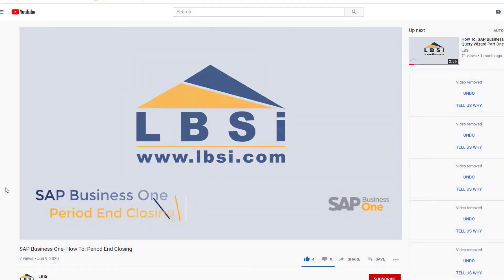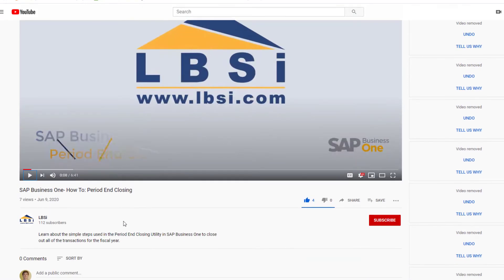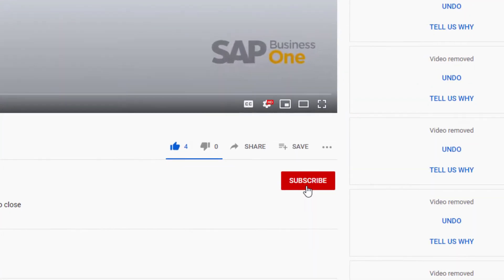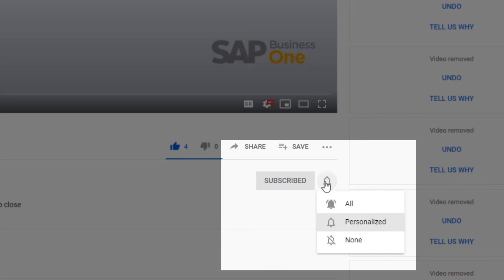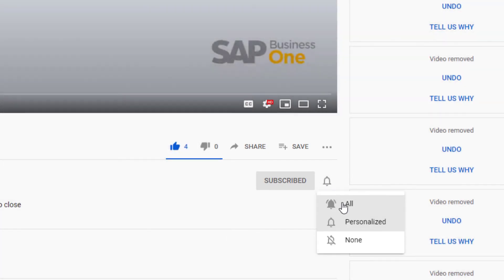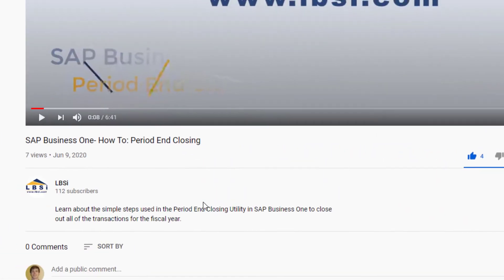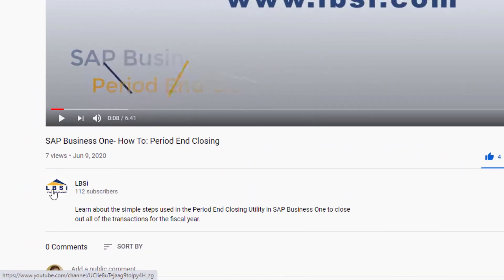Join us as we help you learn more about what SAP Business One has to offer by clicking the subscribe button and turn on post notifications so you never miss a new video. As an SAP Gold Partner,